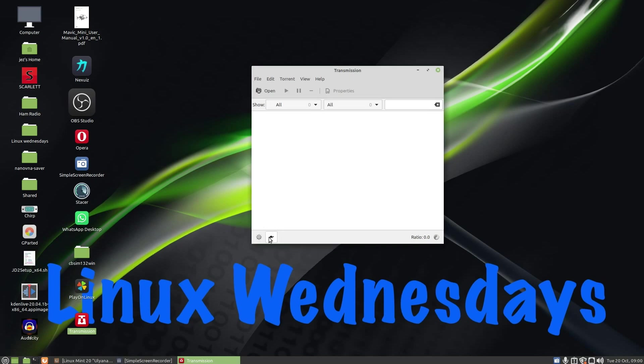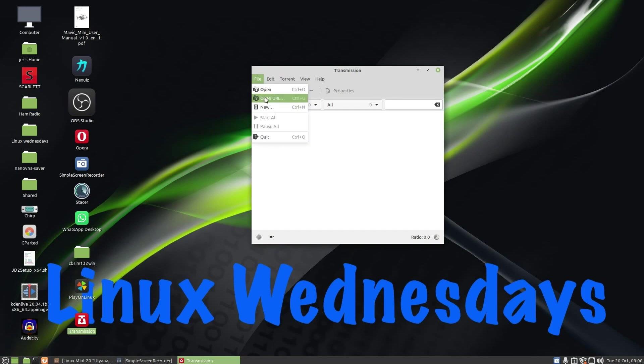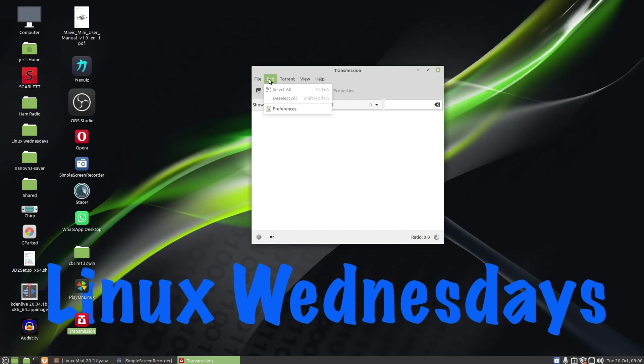Here we've got a tortoise so you can click to enable or disable alternate download speeds which you can set up in the preferences. So you press on file, you've got open, open URL, new and quit. And you've got edit: select all, deselect all, and preferences.